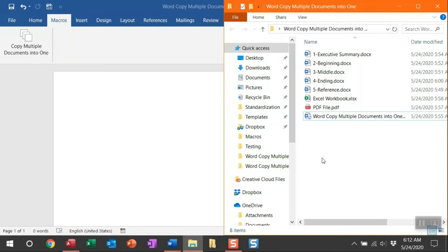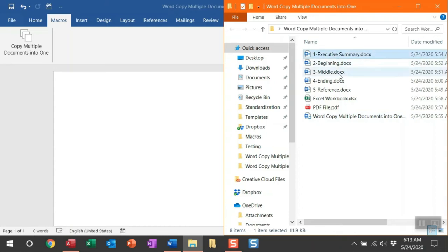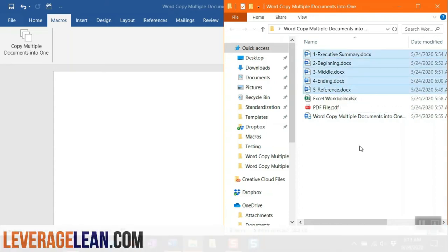This macro will exclude any non-Word file type documents. You can see the Excel and PDF file will be ignored. It's only going to open these five Word documents indicated here. Let me show you.